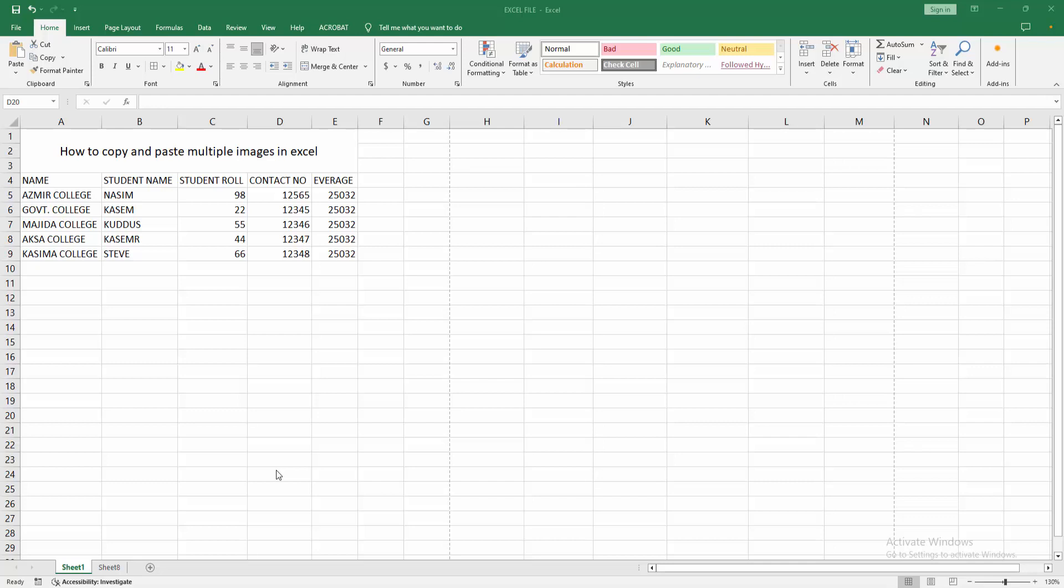In this video, I am going to show you how to copy and paste multiple images in Microsoft Excel. Let's get started.